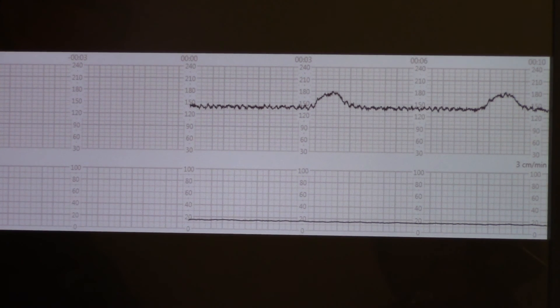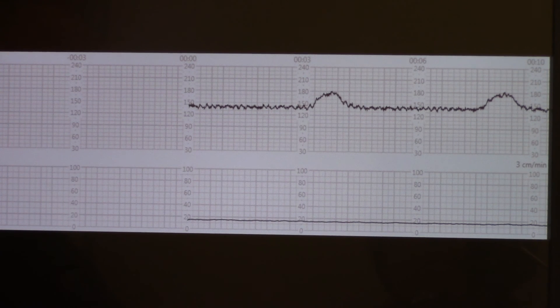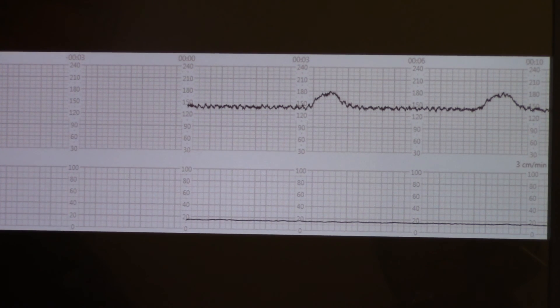That would be a reactive non-stress test, and it would be a sign of good fetal well-being. We know our placenta is doing great and our baby is able to get enough oxygen.